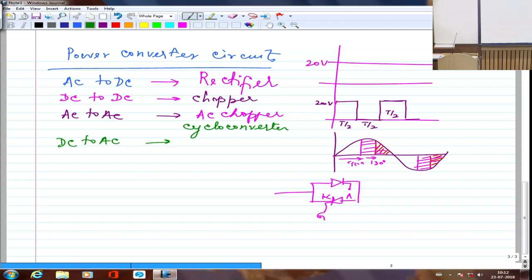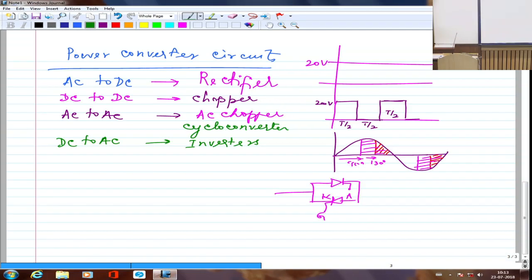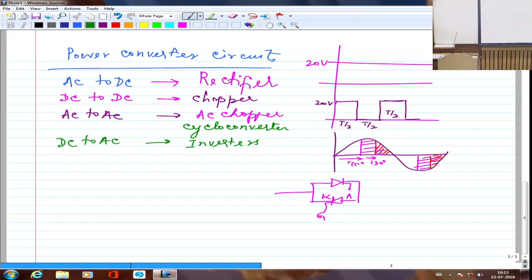DC to AC is generally known as an inverter. Inverters are used in induction motor speed control, home inverters during power outages, UPS, and SMPS. There are many applications where inverters are used.